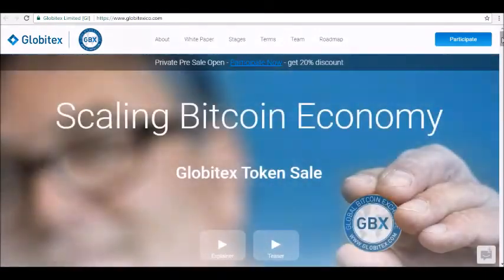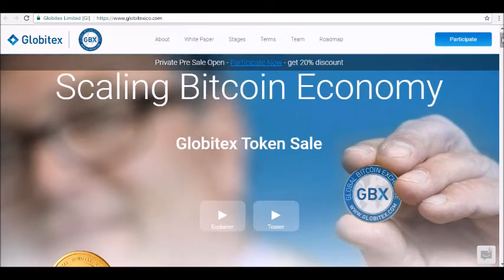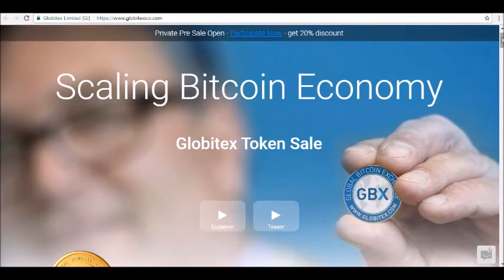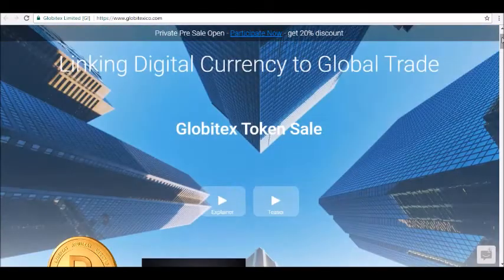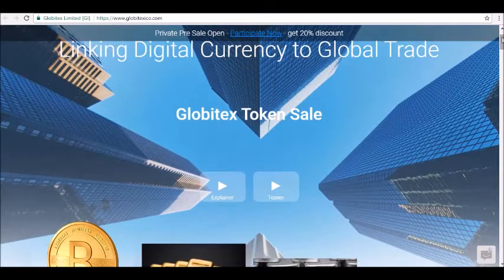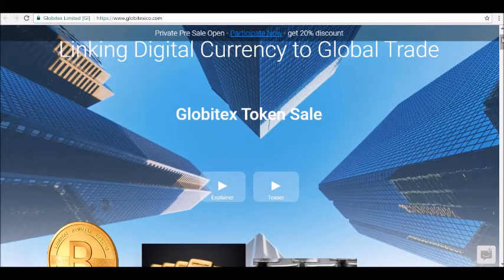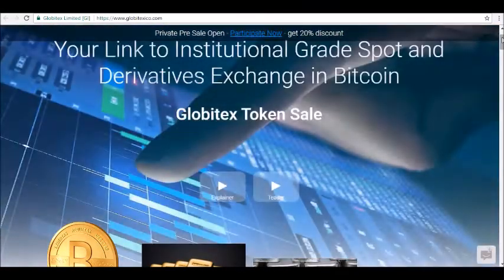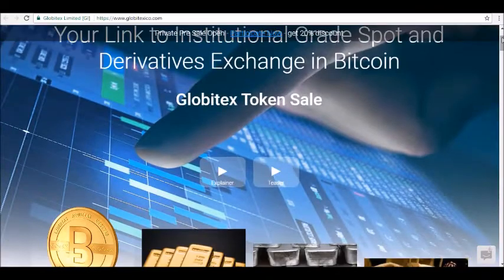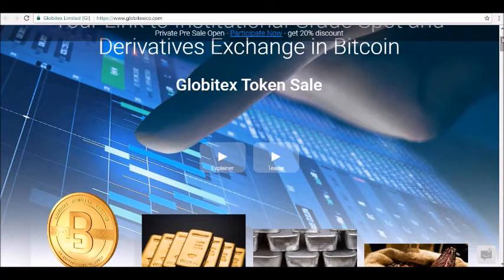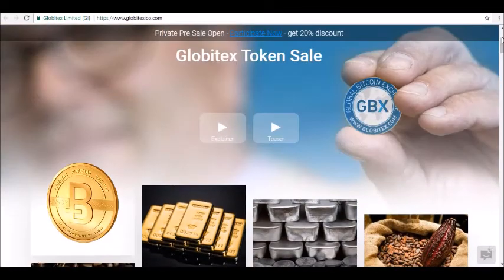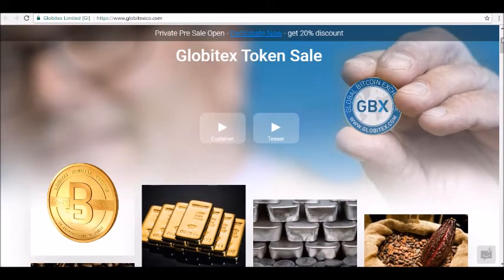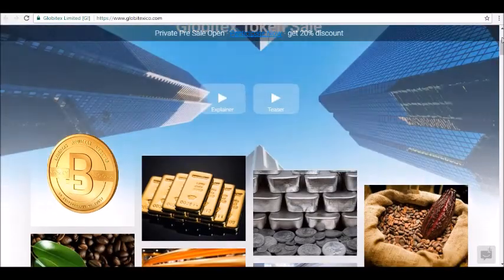The Globitex token (GBX) sale will start on November 8th. The sale is scheduled to last for one month until December 7th, or until 72 hours after the soft cap of 500 million GBX tokens is reached. Tokens will be sold for the equivalent of 0.10 euros, and you can contribute to the token sale with XBT, ETH, or BCH. Bonuses are available to early investors.